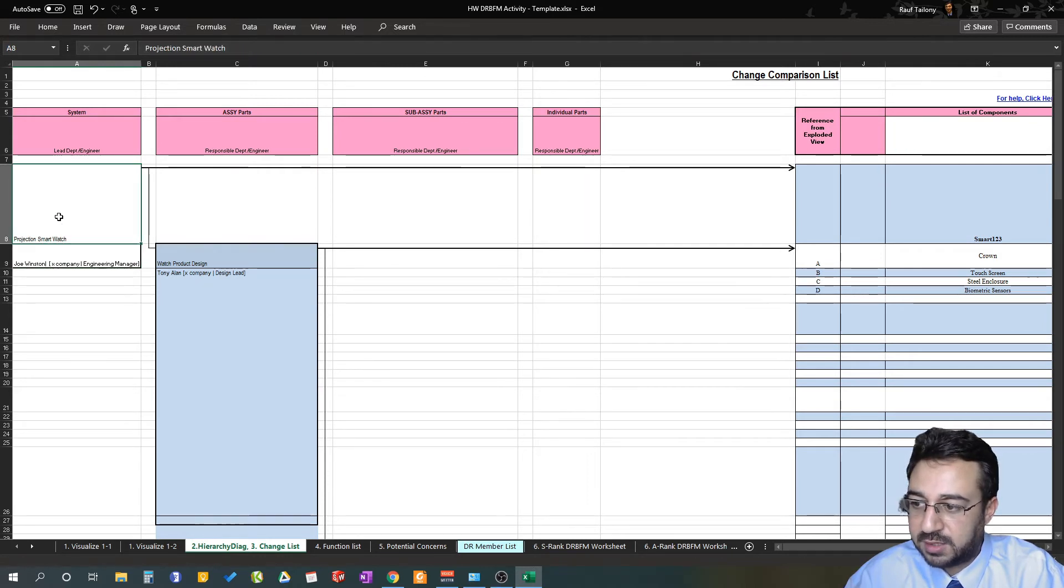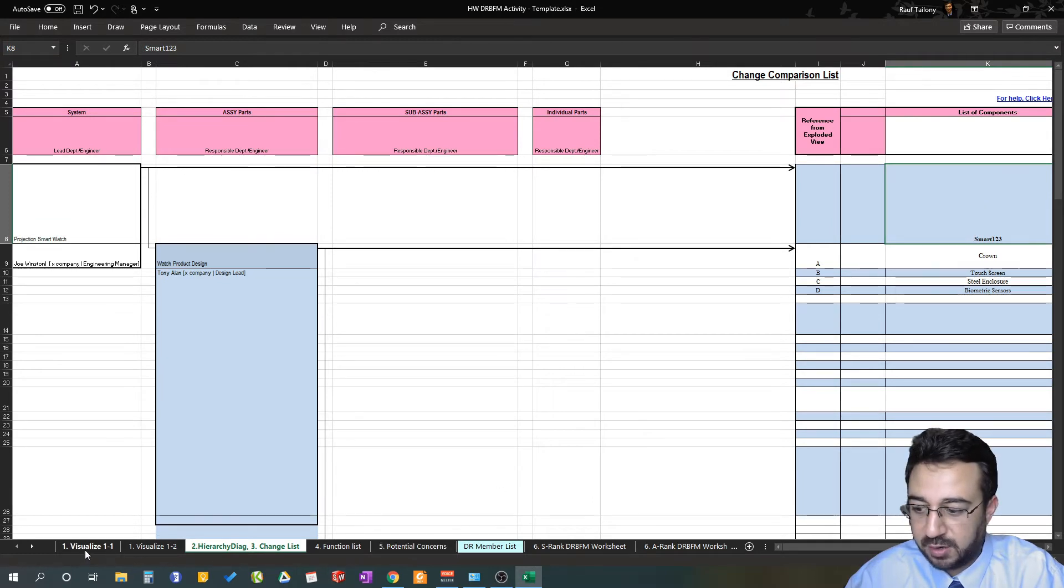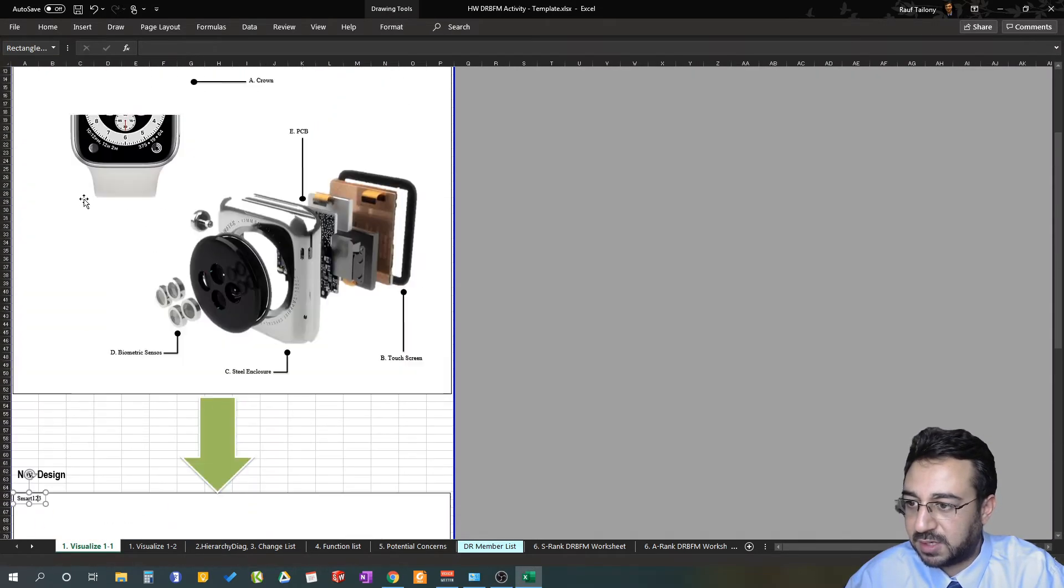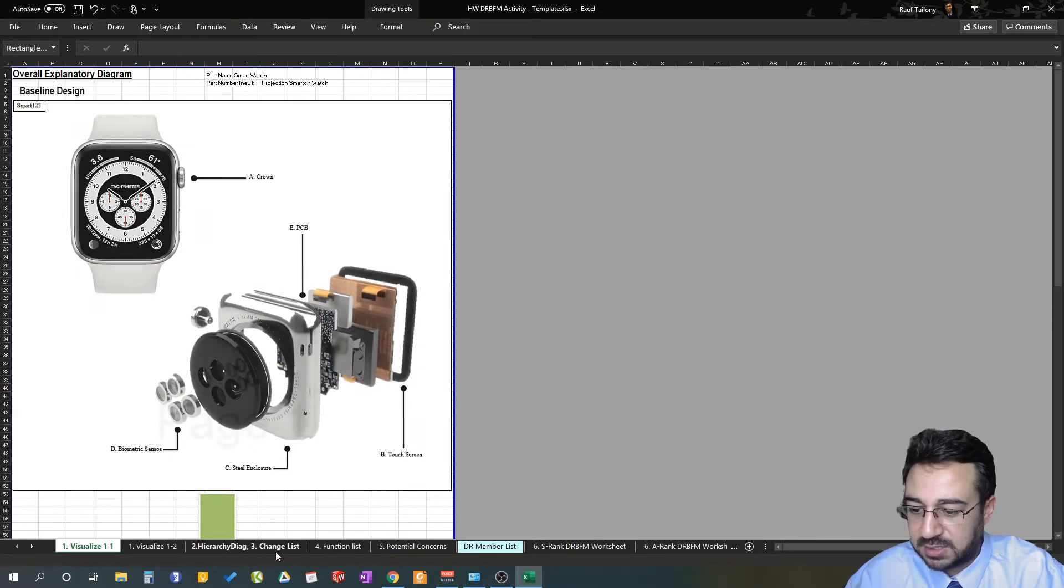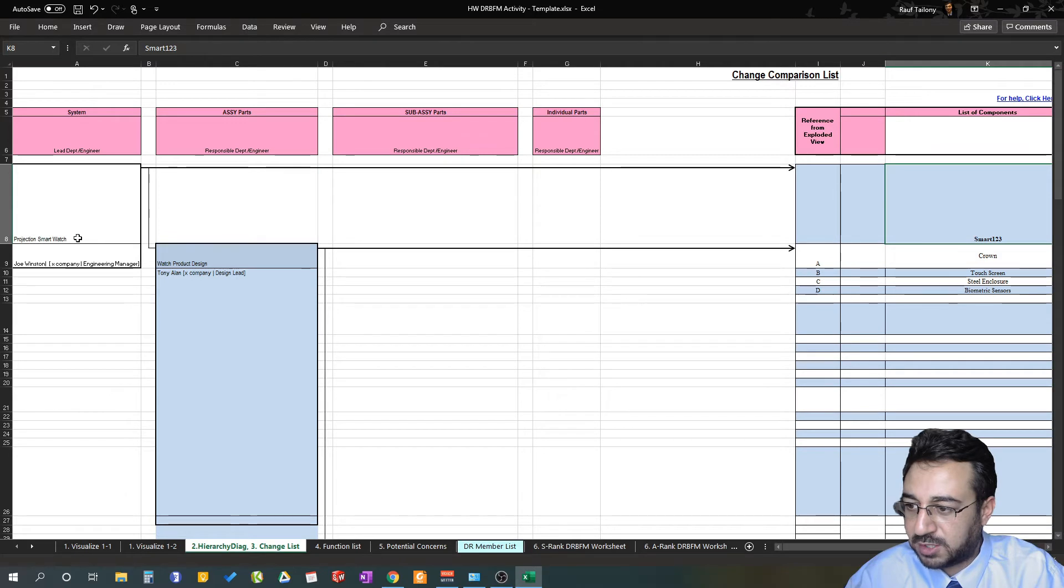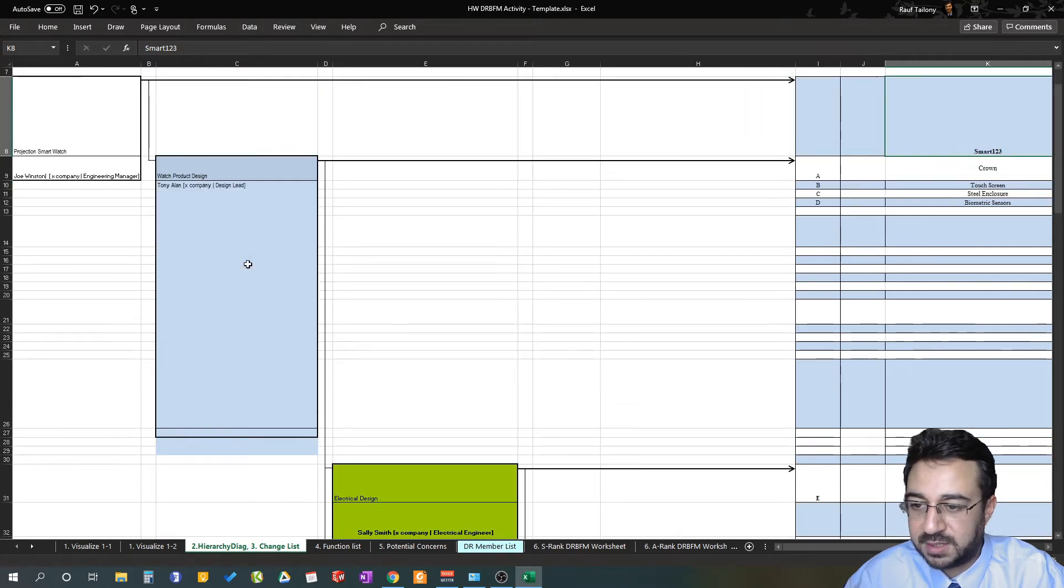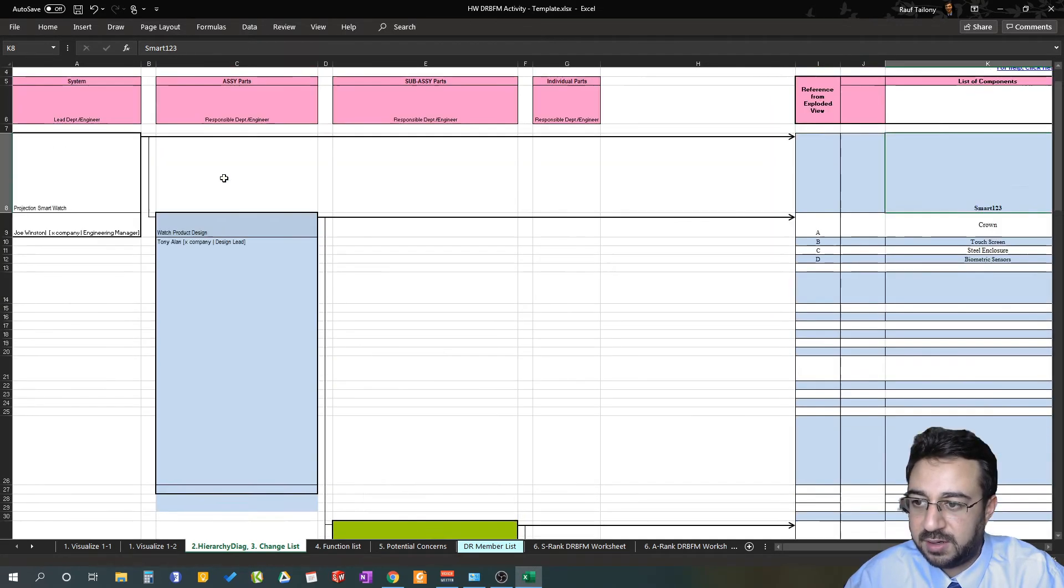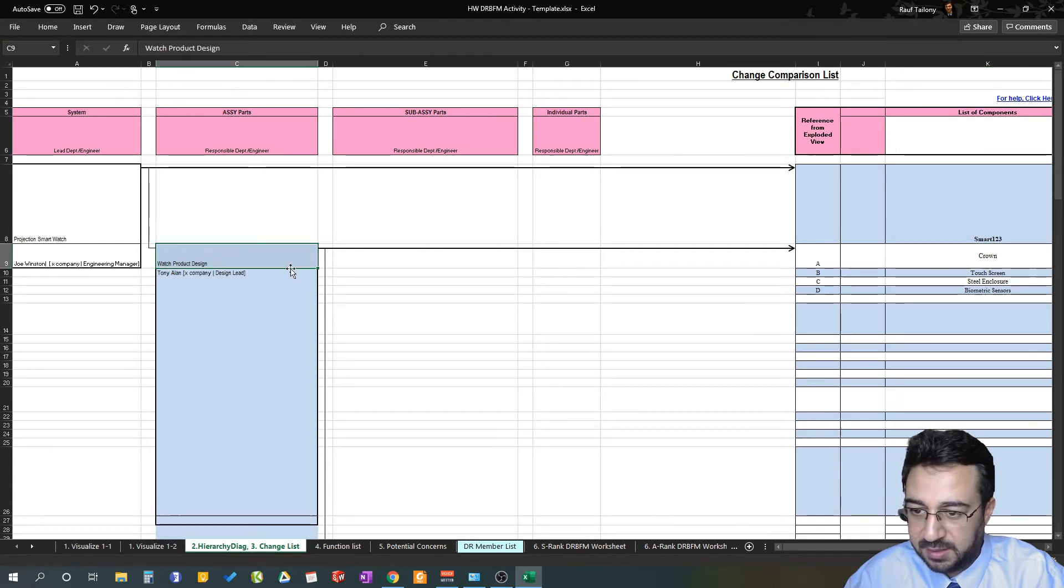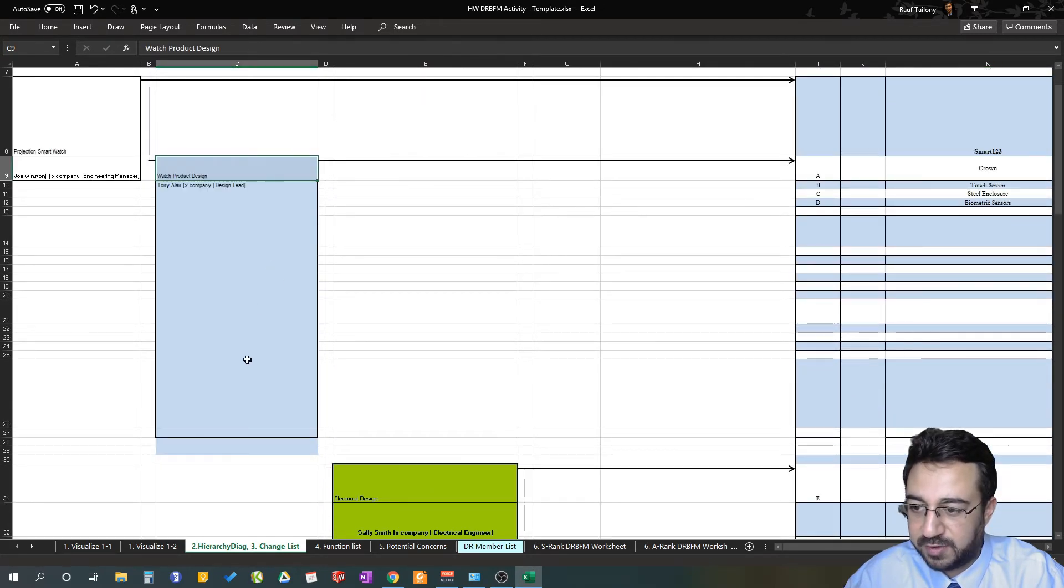What are the components related to the projection smartwatch? We have the whole assembly of the smartwatch included under the projection smartwatch department led by Joe Winston. Then you have the responsible department engineer for assembly parts. We split it into three components: watch product design, electrical design department, and the product innovation or R&D department.